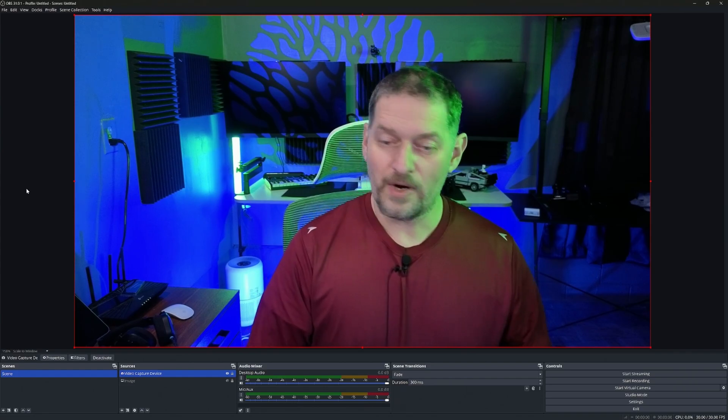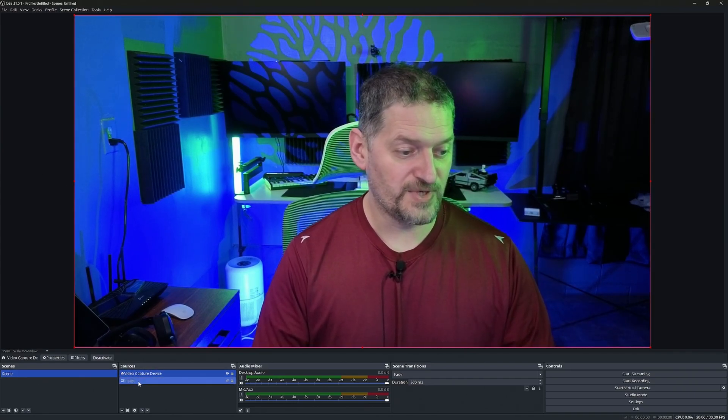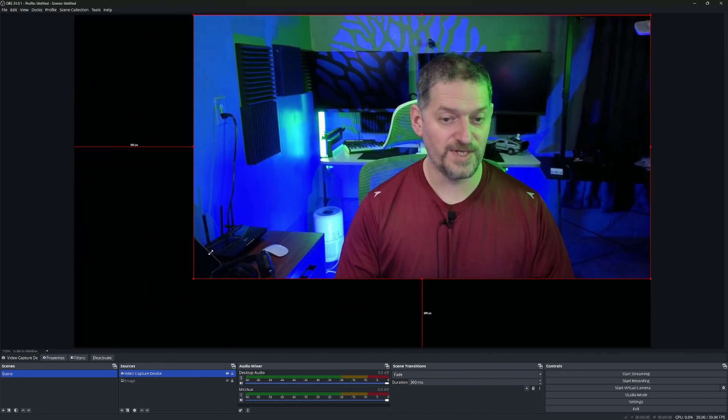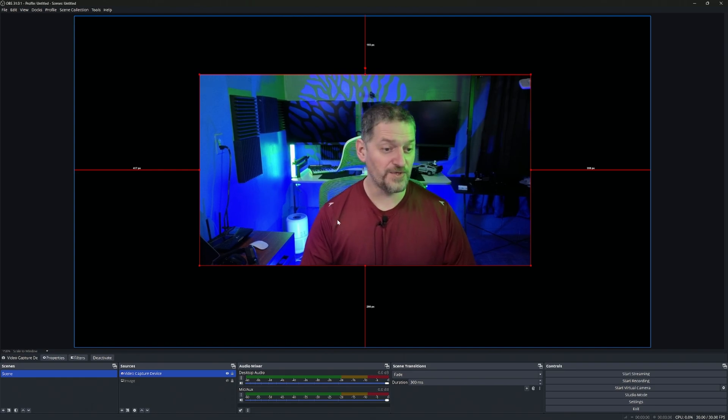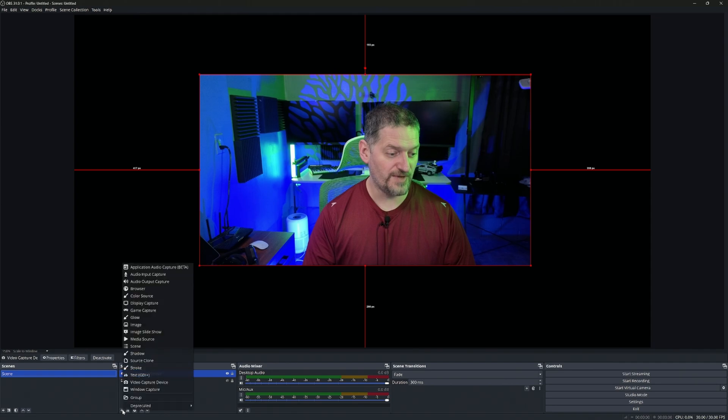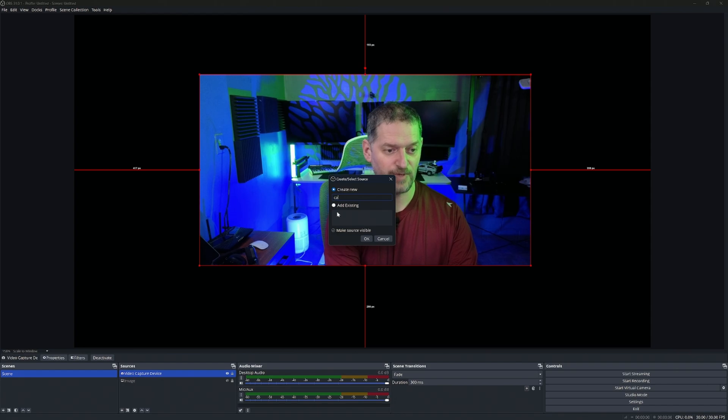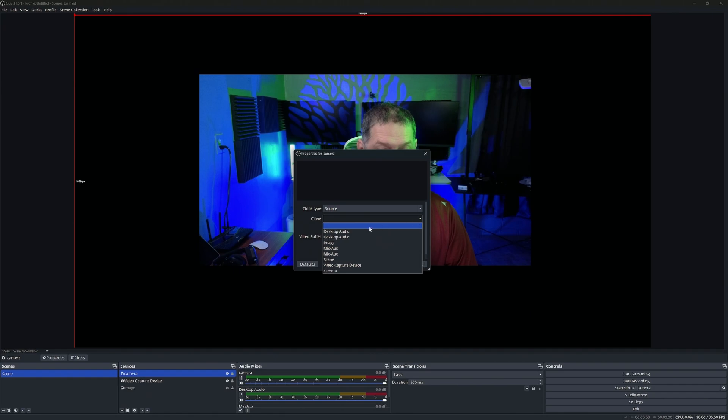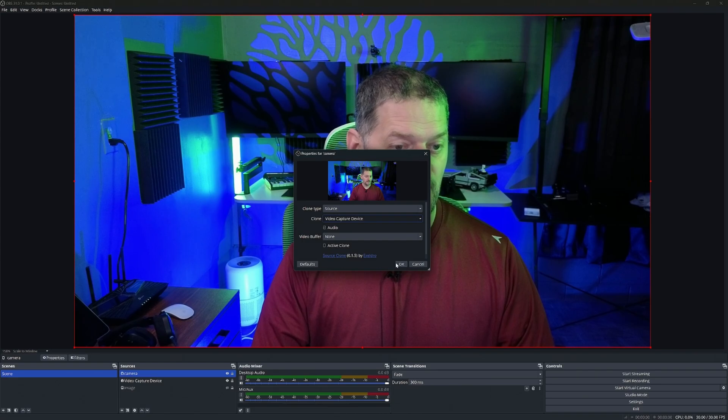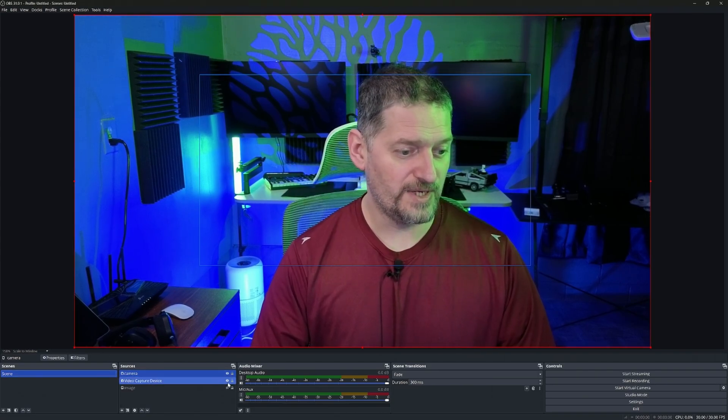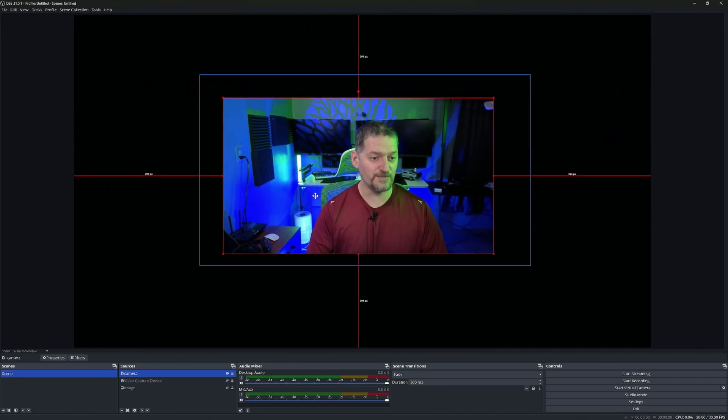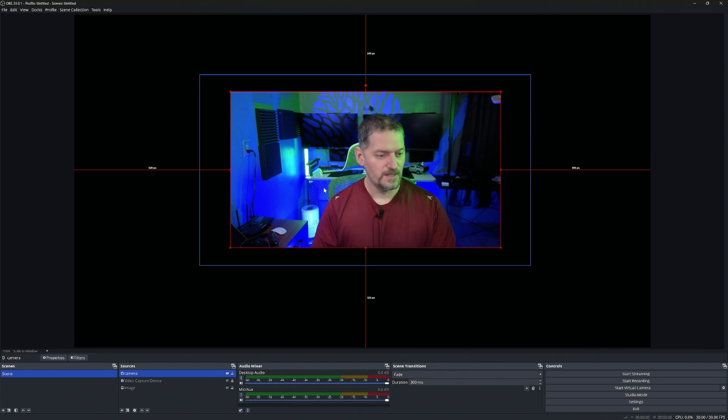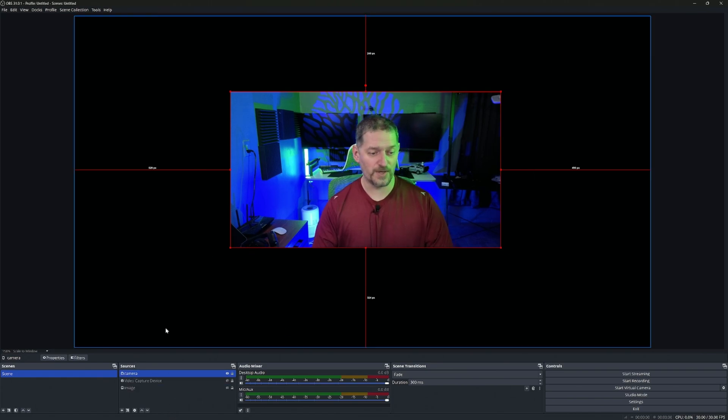Here we are in OBS. We've got a clean install. I did make a scene and a video capture device and an image there. Let's shrink this down because you can't see the shadow if it's full screen. First thing we need to do is add a Source Clone. Go down to the Add button and find Source Clone. We're just going to name it Camera. Clone Type is the Source, and we're going to clone our video capture device or whatever you named it. Now that we've got that, we're going to click OK. The video capture device we can go ahead and make invisible.